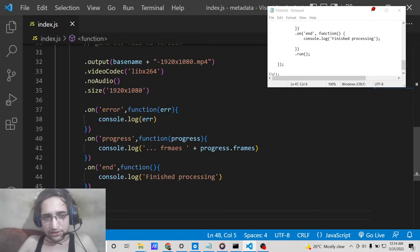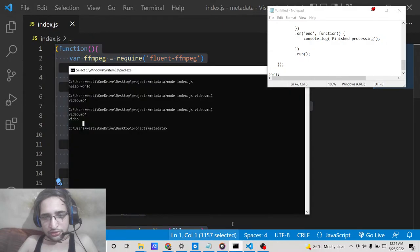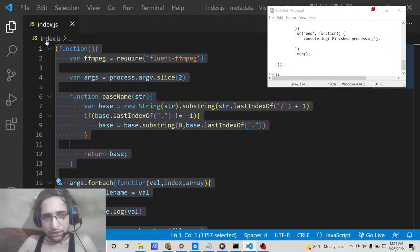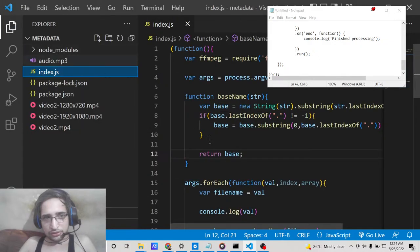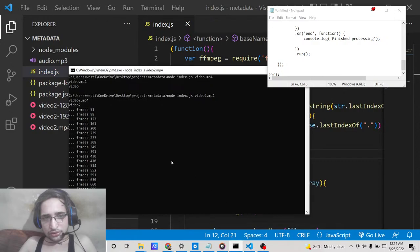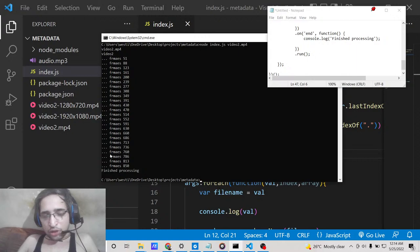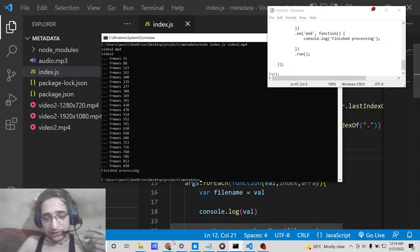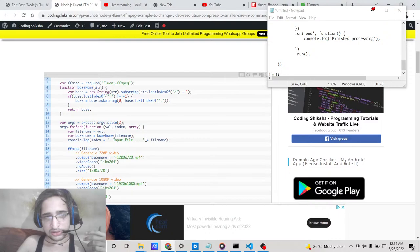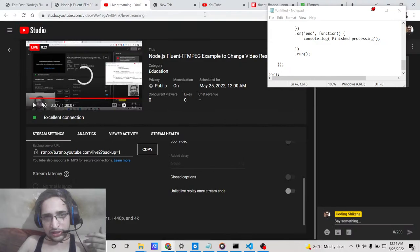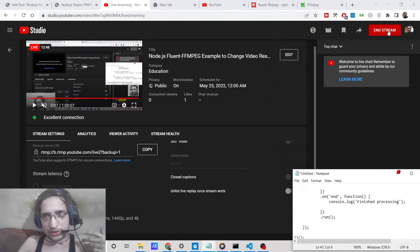Now if I execute 'node index.js video.mp4', you'll see the progress on the left-hand side and it will create two versions of the file. In this way you can compress a video and change its resolution using fluent-ffmpeg in Node.js. I've given all the source code in the video description — please hit the like button, subscribe to the channel, and I'll see you in the next video.